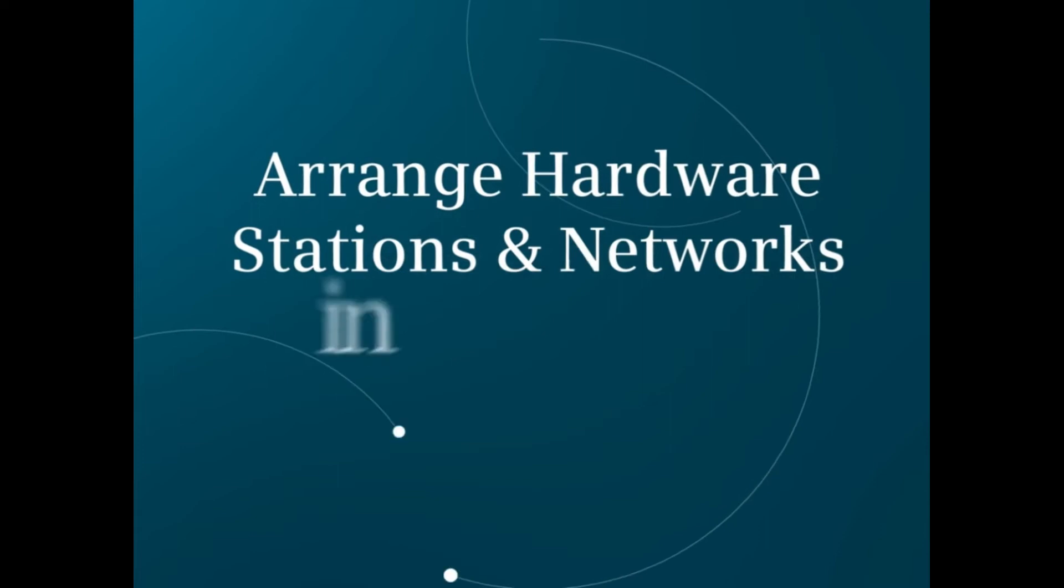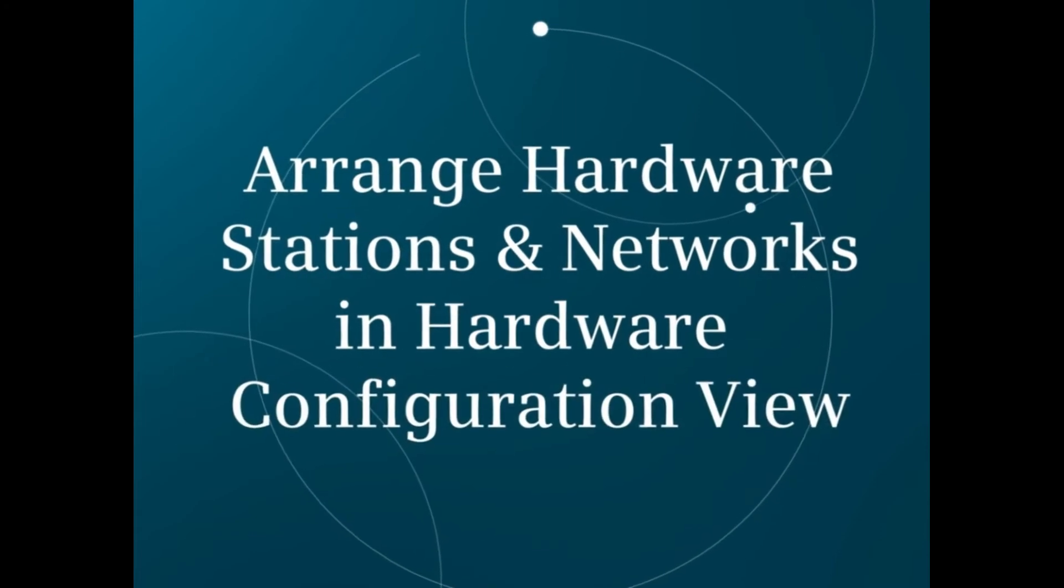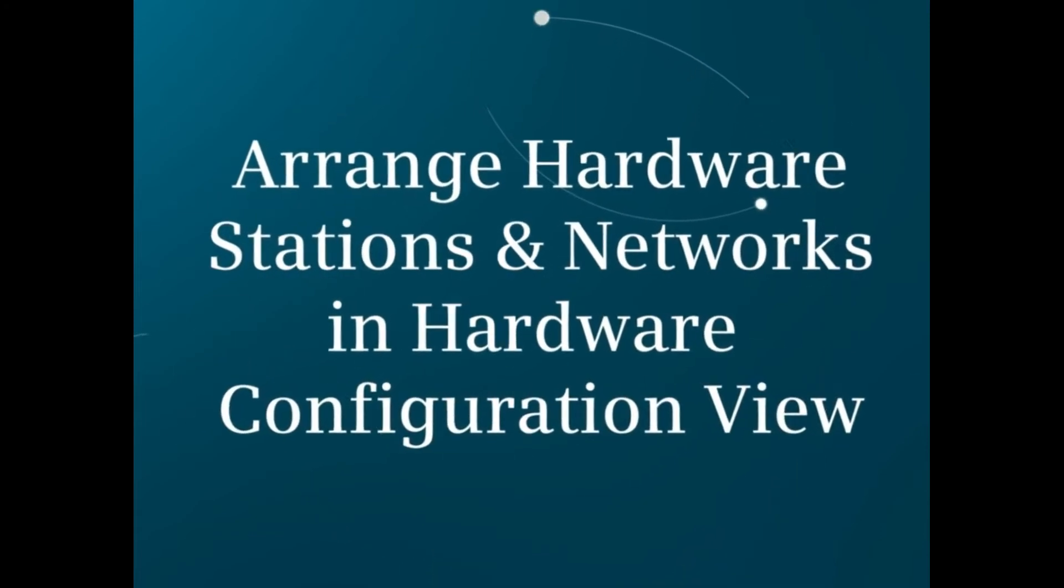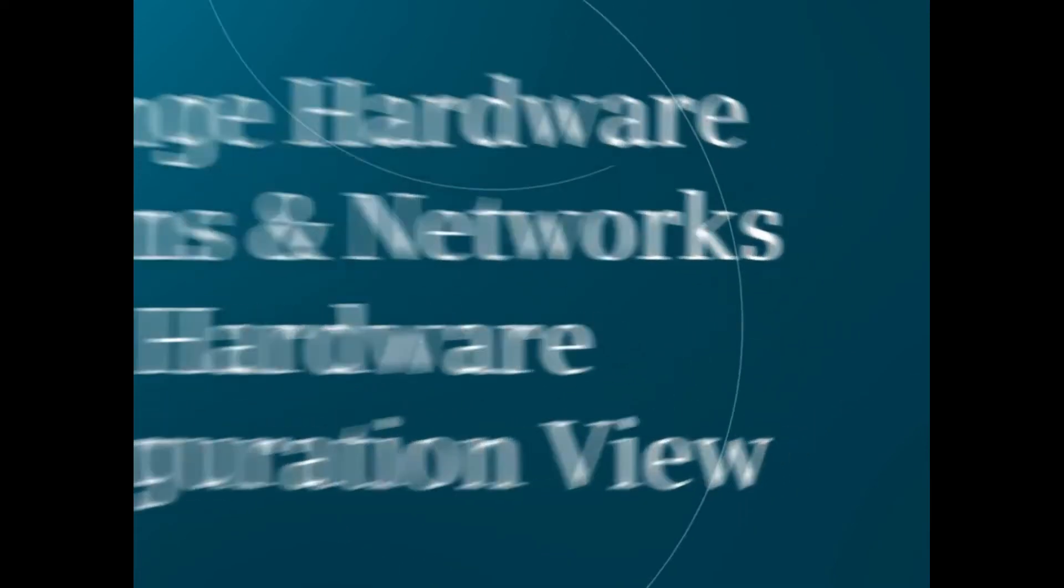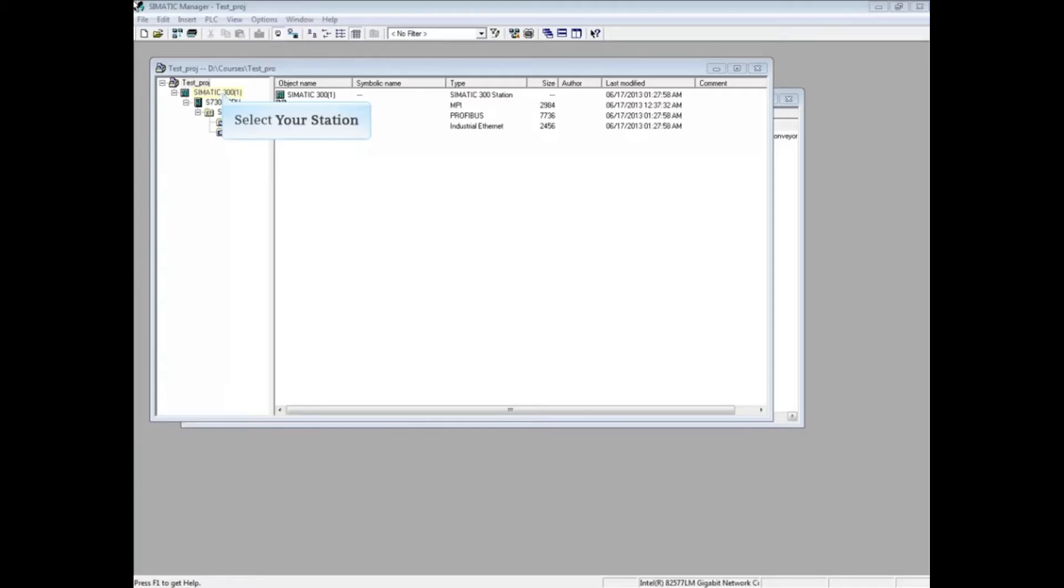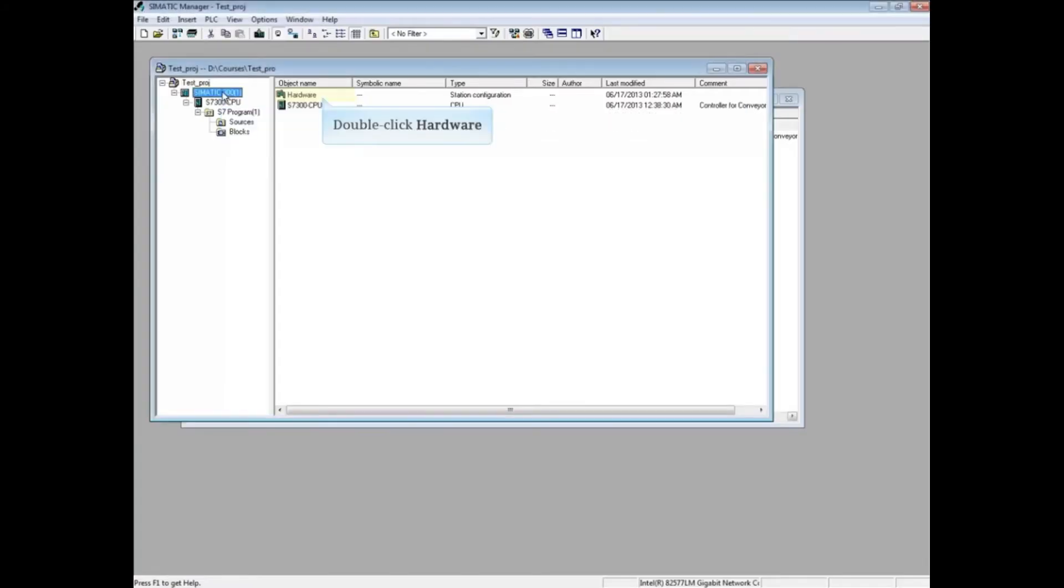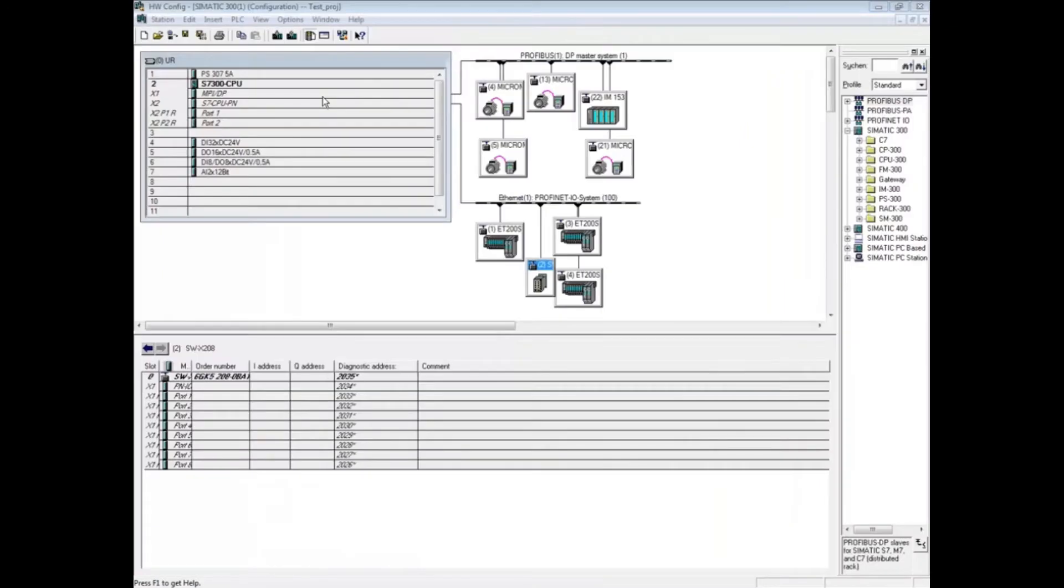Here you will see several ways to arrange the station layout in Simatic hardware configuration editor. First, select your station and double-click hardware. The first way to arrange the stations is to let the hardware configuration editor do it for you.